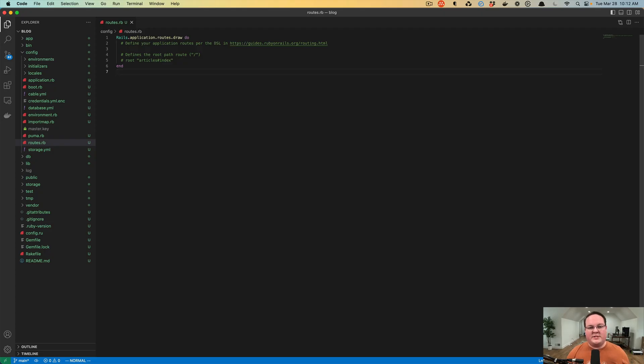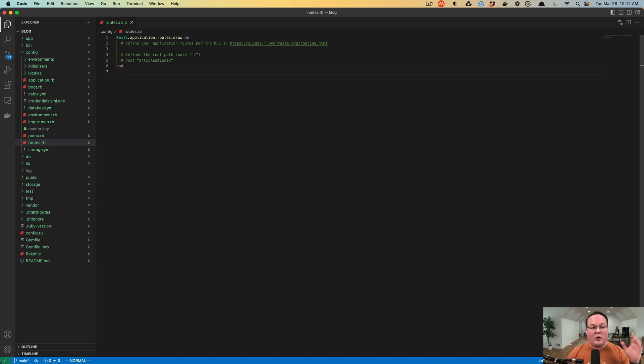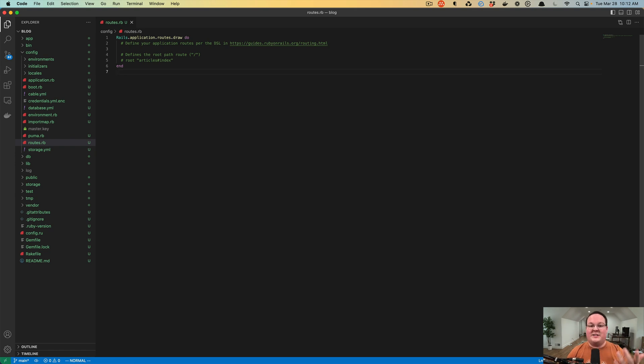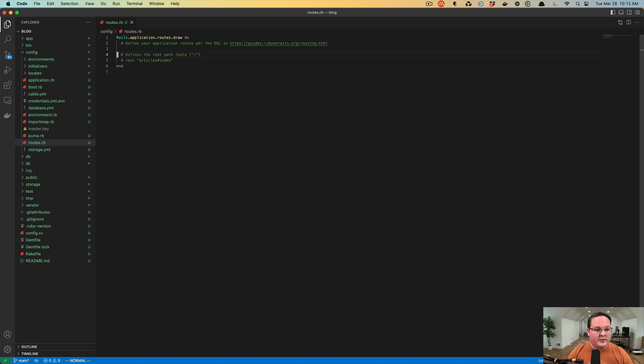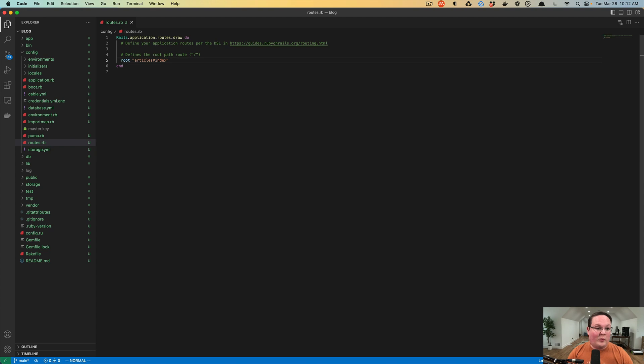In the last episode, we set up our database model for our blog posts, and now we need to actually build out a route so that we can respond to that and display our blog posts. We're going to set up a root route to point to a controller that will handle our blog posts. Rails conveniently includes this root example in the routes by default.